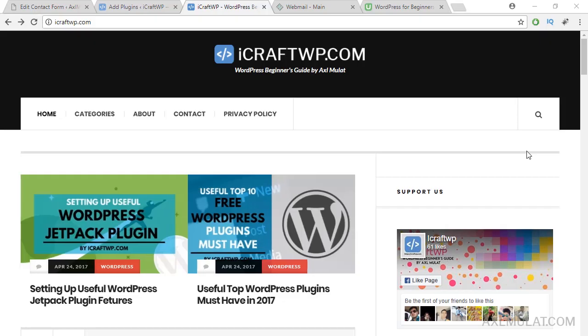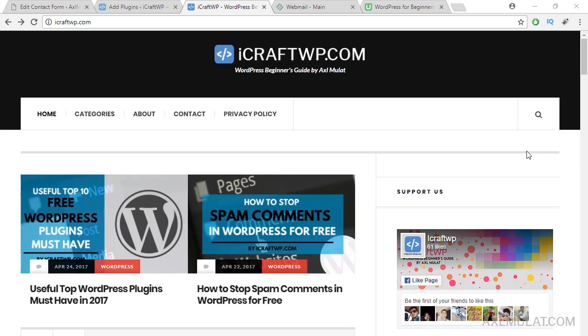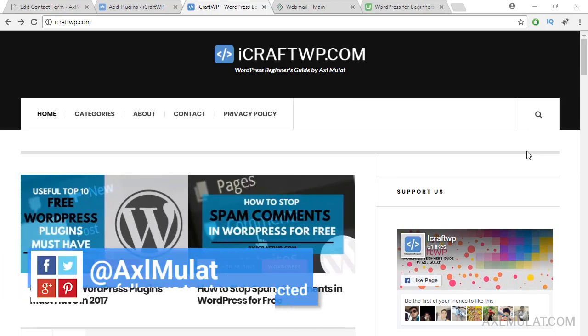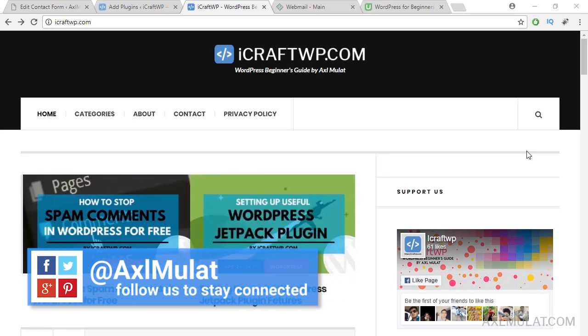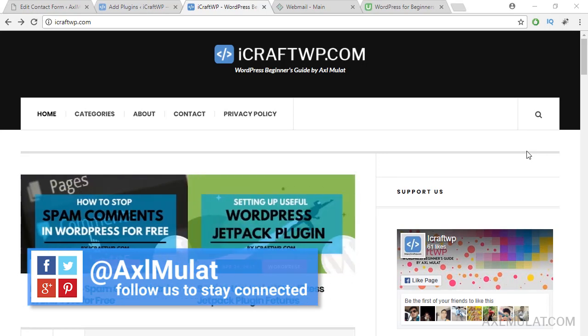Hi guys! Welcome to WordPress plugin series. My name is Axel Mulat and this week we will set up Contact Form 7 to your WordPress site.